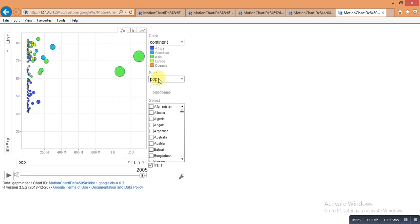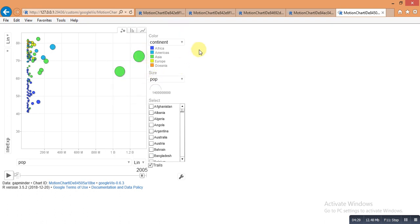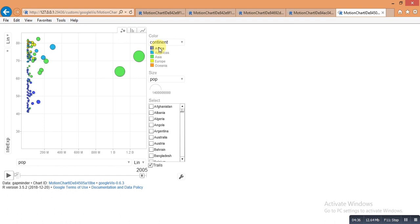And here is a color option which is pointing to any continent. The color of the continent will blink. Here is Africa and the color is blue, so it's blinking. Respectively, Asia is green color.